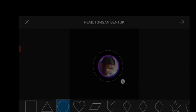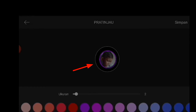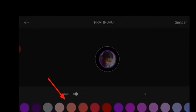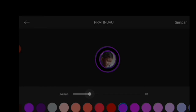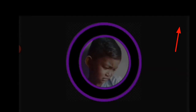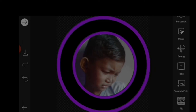Setelah itu kita lanjutkan, untuk garis tepi sama bisa kita ganti warnanya dengan pilihan warna dan kita samakan. Untuk ketebalan garis tepi yang kita buat kita bisa naik turunkan, tinggal kita pilih sesuai selera. Di sini saya memilih 10, kemudian kita simpan. Selanjutnya kita akan membuat tag yaitu dengan cara klik tag ini.